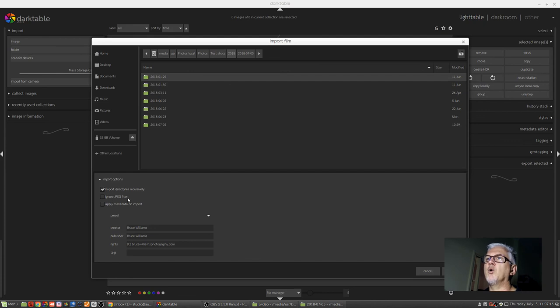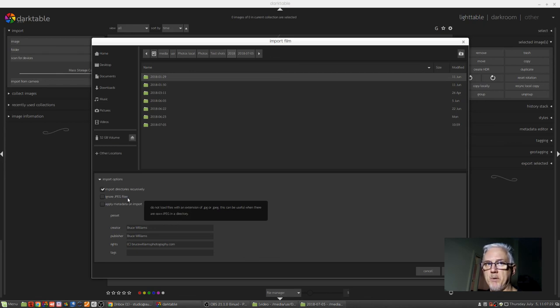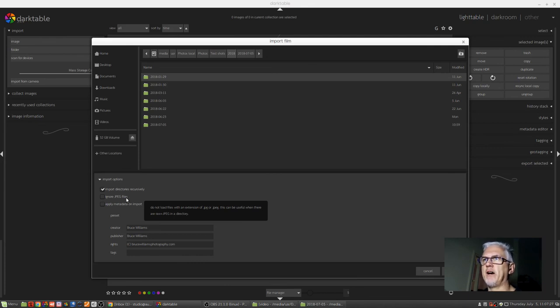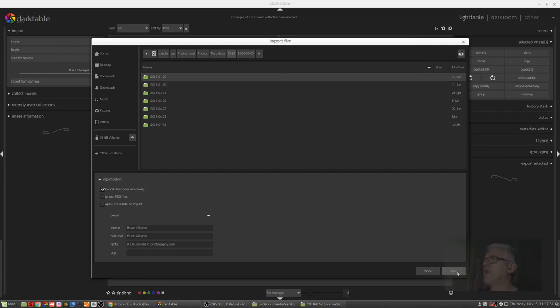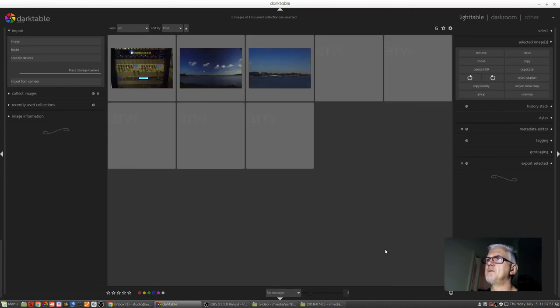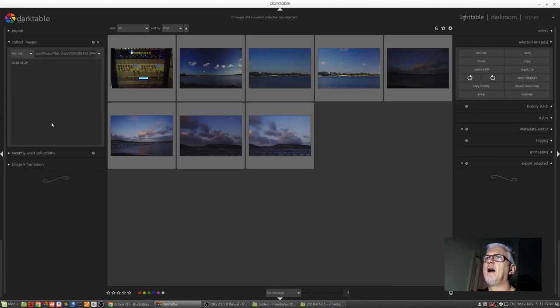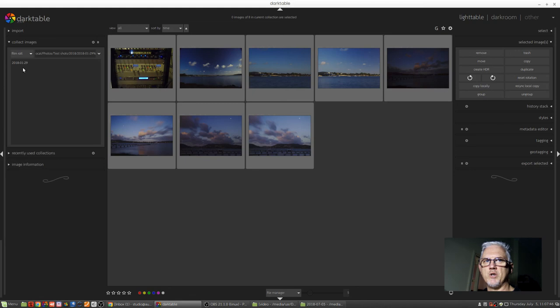Again, the ignore JPEG files. So if it's a folder you've imported that's got all of the RAW and JPEG files that you shot when you were shooting RAW plus JPEG, you can tell Darktable not to bother with bringing in the JPEGs. You only want the RAW files. And again, apply metadata on import. So we click on Open, and those images now get imported again. And they've got a film roll title of the date that they were shot, which has been taken from the name of the folder, presumably.